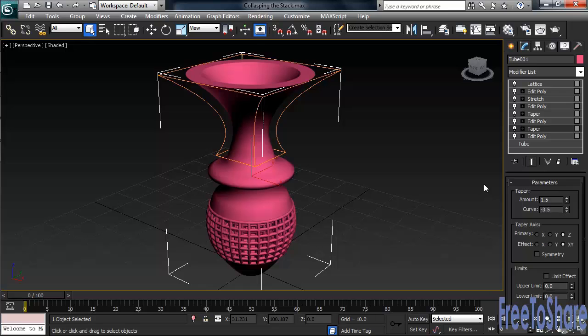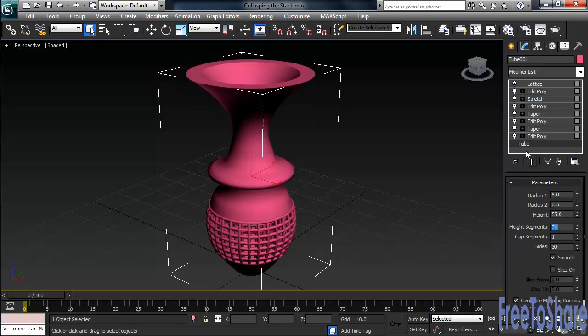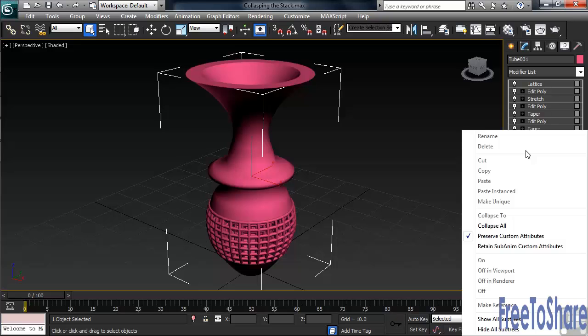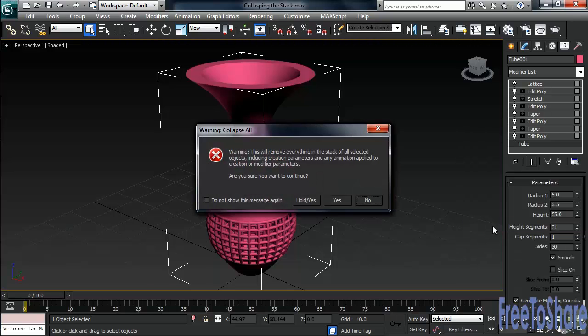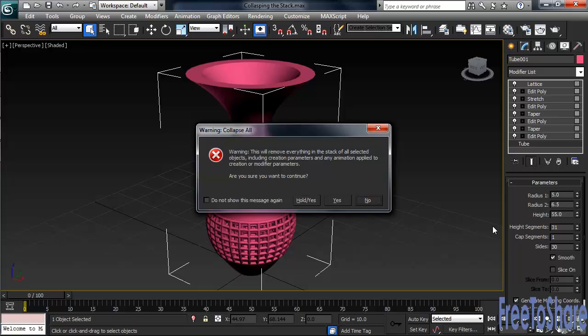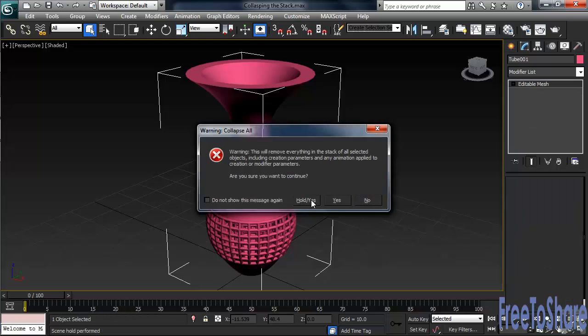Let's lighten that load. At the bottom of the stack, below the word Tube, right-click. In the menu, about halfway down, choose Collapse All. When you do, you'll get a message on screen. Basically, it says by converting down, we're going to lose a lot of things: the original creation parameters on our Tube, any modifiers in our settings, and any animation we might have done to those modifiers. At the bottom, let's click Hold Yes.